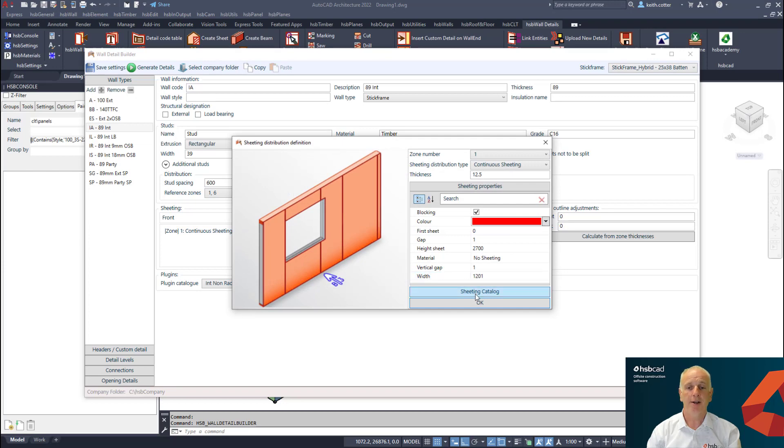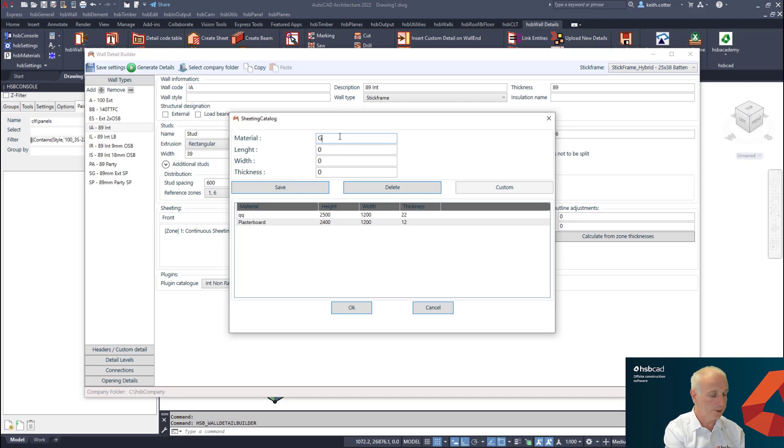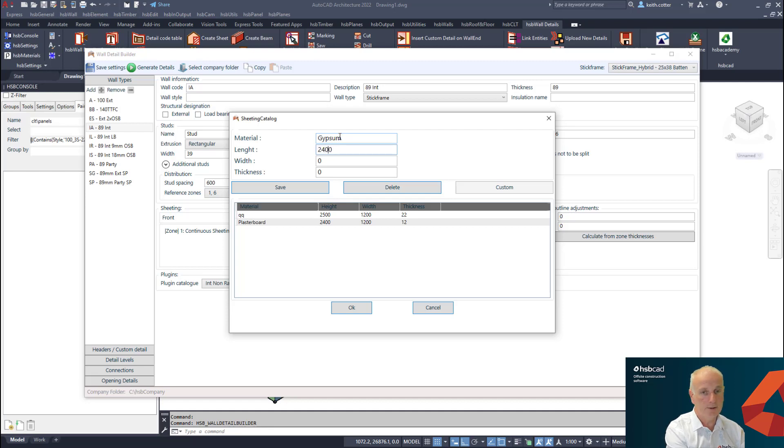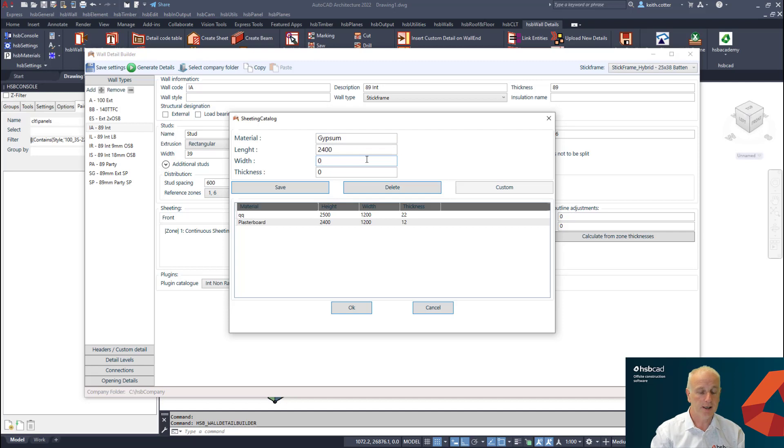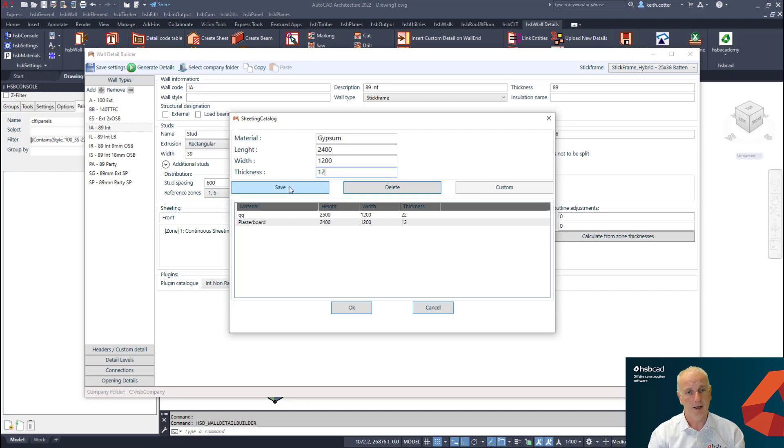When we edit a sheet, we can now add a sheet catalog so all your inventory of sheets can be added in here. For example, if I want to add a sheet material called gypsum, I'm going to say the length is 2400, we're going to say it's 1200, and the thickness is going to be 12.